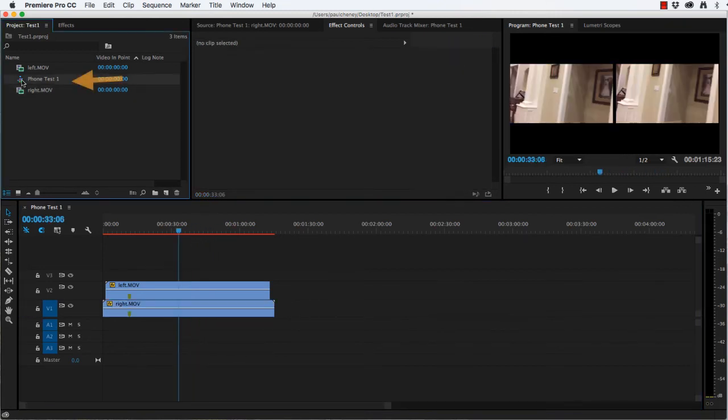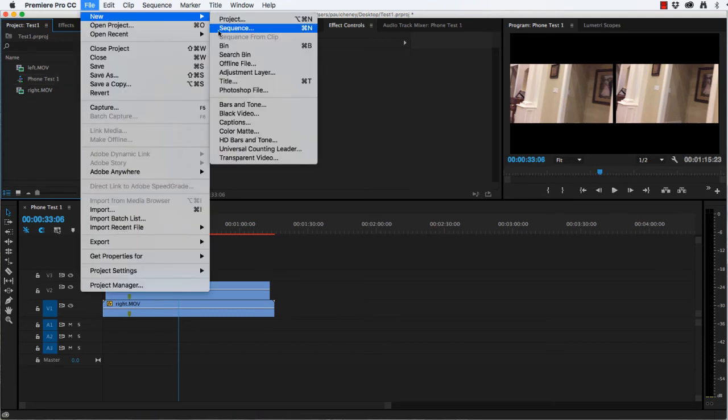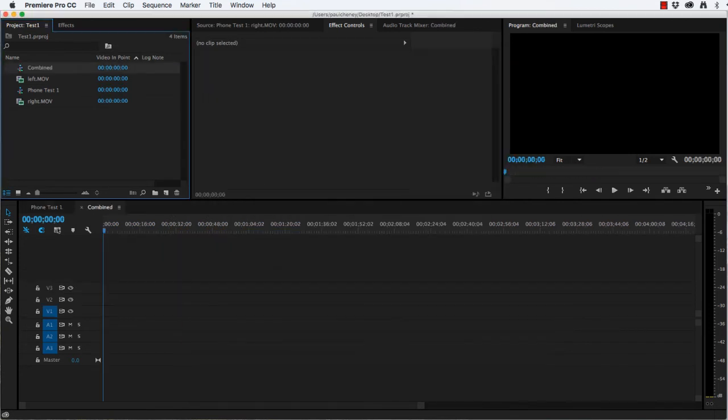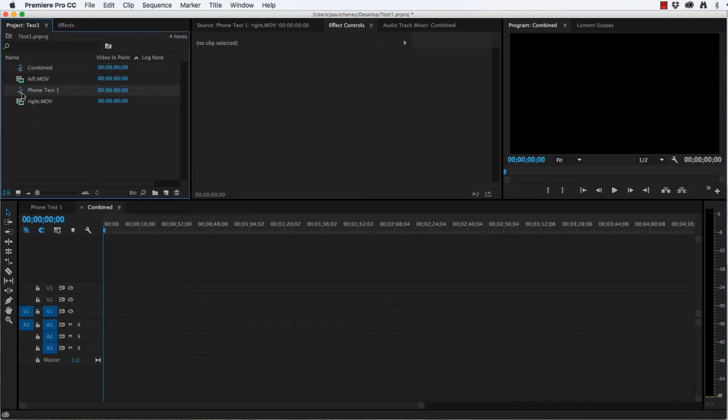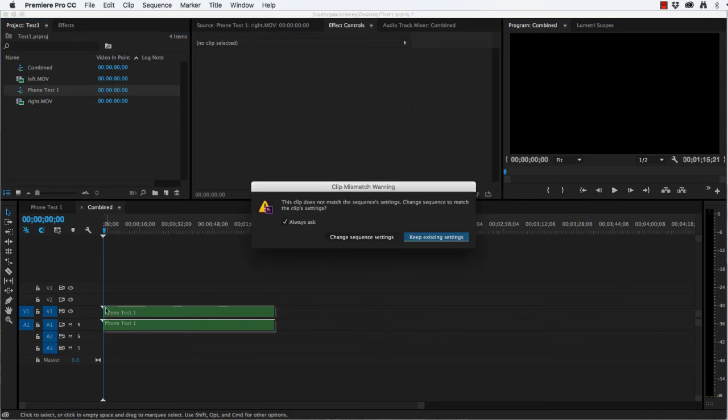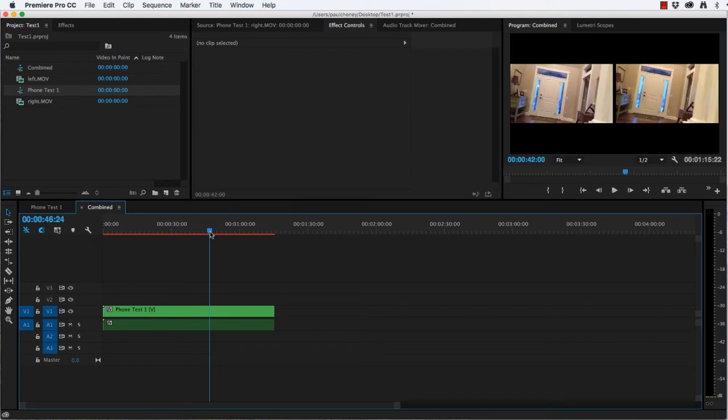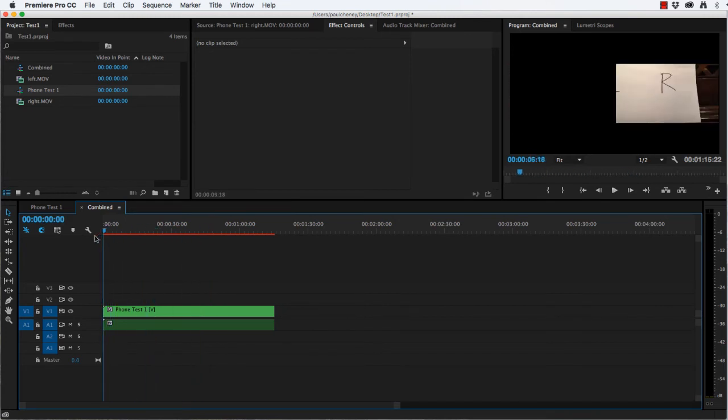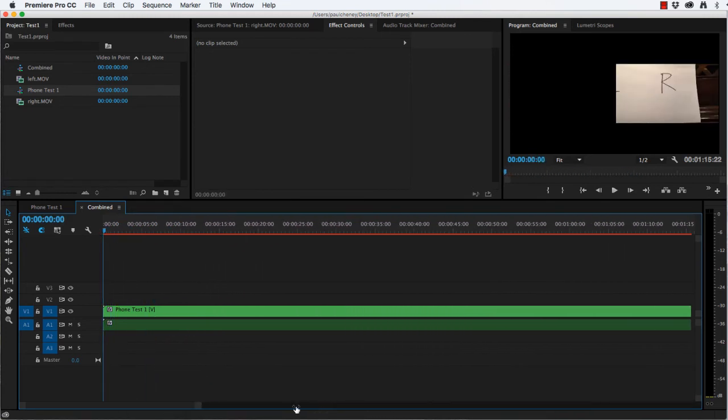So here we have phone test 1, which contains the left and right. I don't want to edit these individually because there's a chance they'll get out of sync. So I'm going to actually edit the project. Let me create a new sequence called combined. And into the combined sequence, I'll drag the phone test 1. So now my videos are synced. So come back here. Zoom in a little bit.